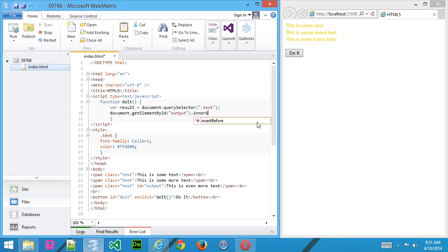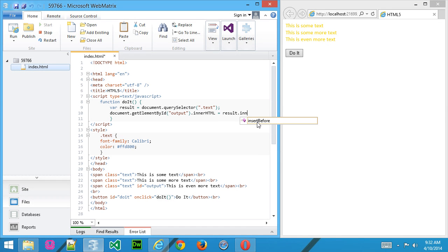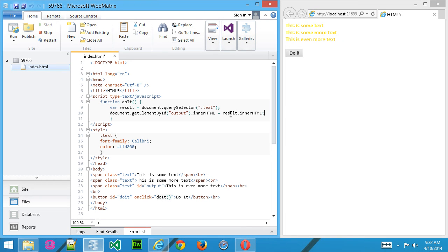And then use the innerHTML method or property to actually change the contents. We're going to use result.innerHTML. Now what we're doing here, the reason I did result.innerHTML is we're going to grab the contents of result, which remember, is going to use querySelector